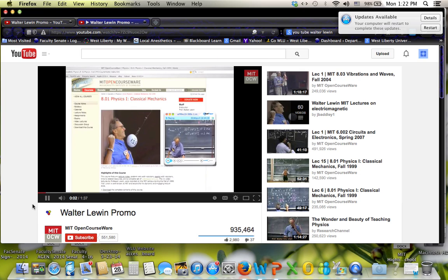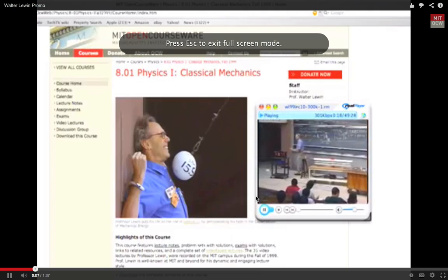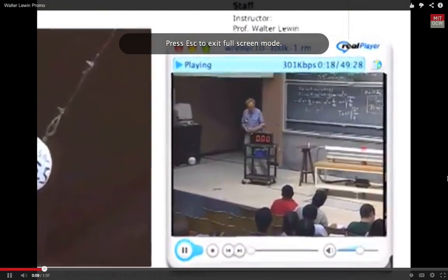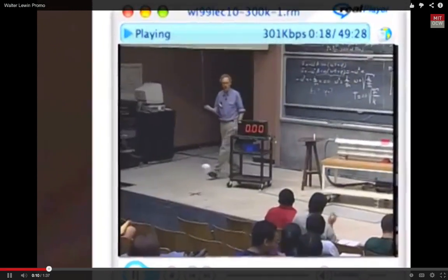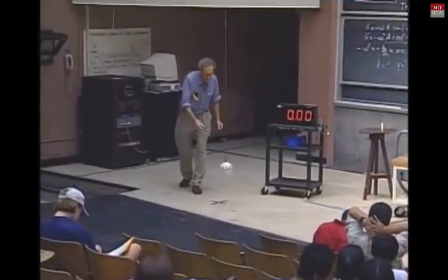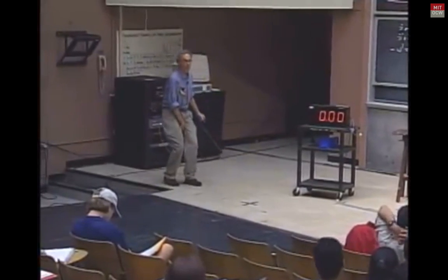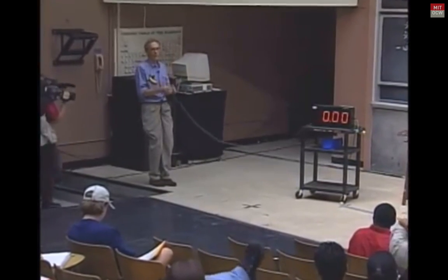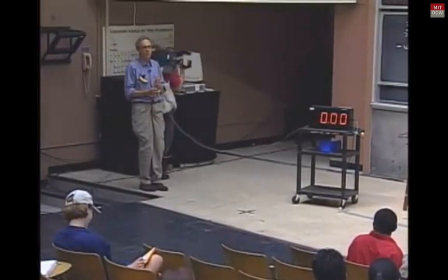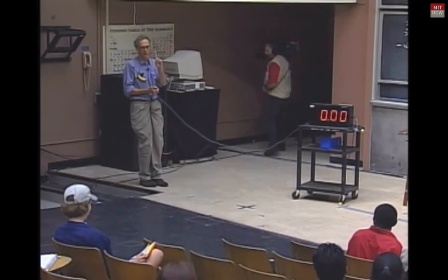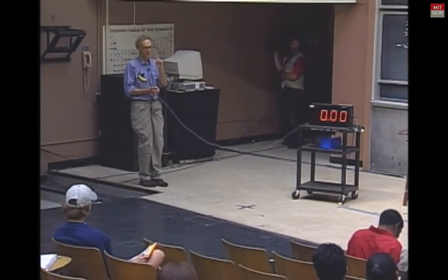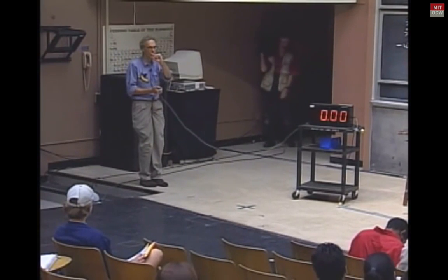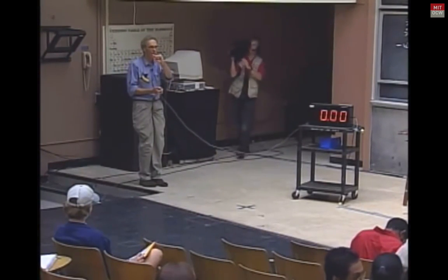One of the most remarkable things I just mentioned to you is that the period of the oscillations is independent of the mass of the object. That would mean, if I joined the bob and I swing down with the bob, that you should get that same period. Or should you not? I'm asking you a question before we do this awful experiment.